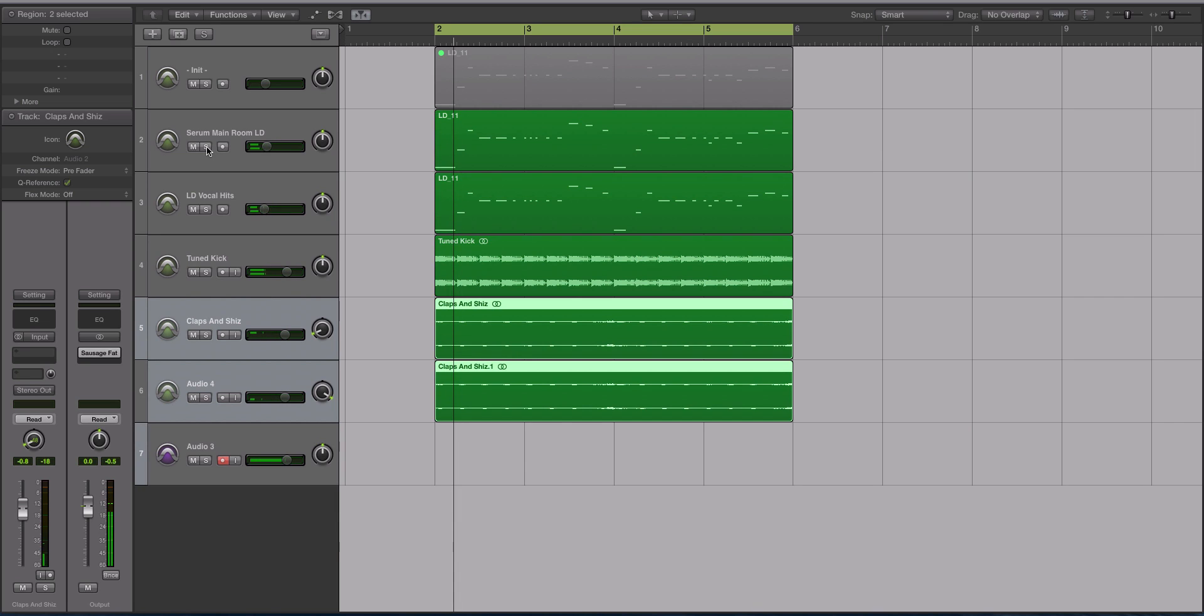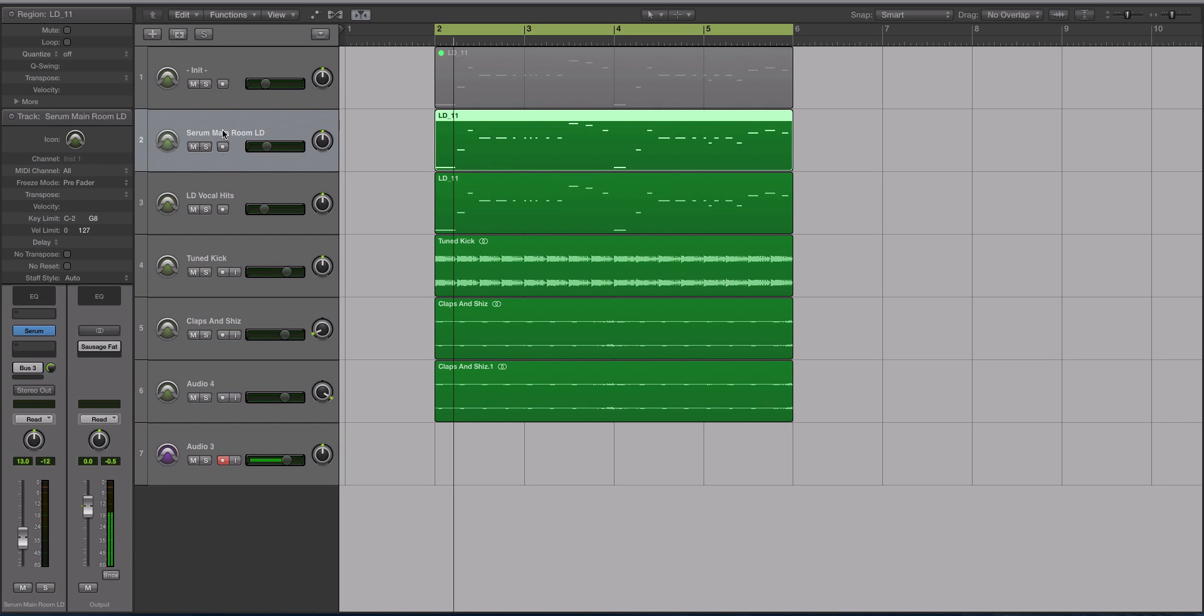Hey guys, this is Echo Soundworks and you are checking out a Serum tutorial on ADSR Sounds. In this video we are going to be recreating that really big gritty dirty saw that you just heard.